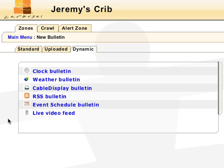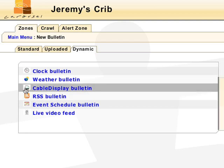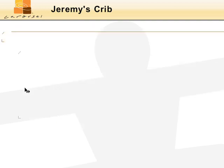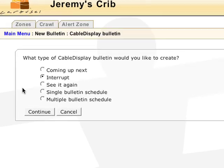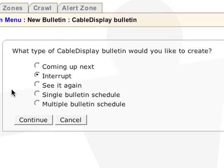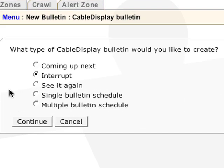Cablecast customers will see the cable display bulletin. This will automatically pull information from your Cablecast schedule. You can select a variety of bulletins. Coming up next will display a single page bulletin announcing the next show.